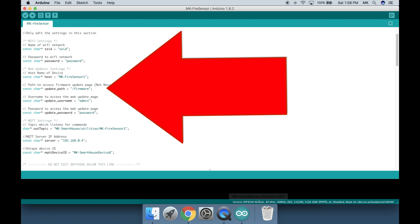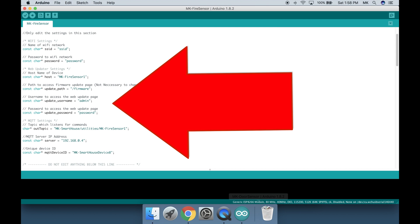Next is the update path and personally I don't change it. After that is the web user interface username and password. These are the credentials you use to access the webpage because each device is protected.